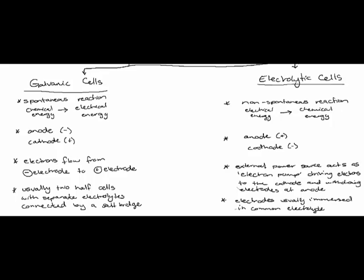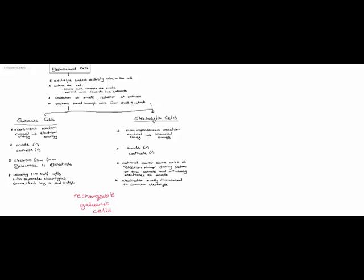Now rechargeable galvanic cells are simply cells that are a galvanic cell when they're discharging electricity. So they are using spontaneous chemical reactions to convert chemical energy into electrical energy. When they are plugged in for recharging they're acting like an electrolytic cell.